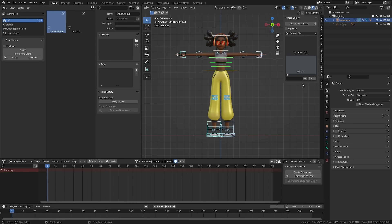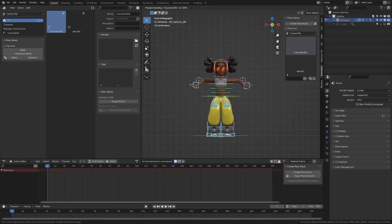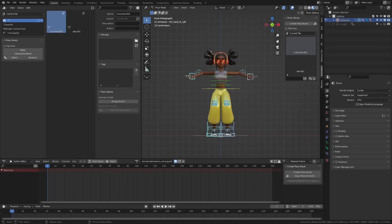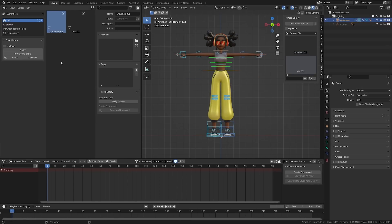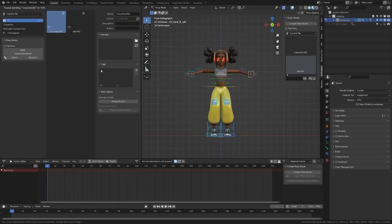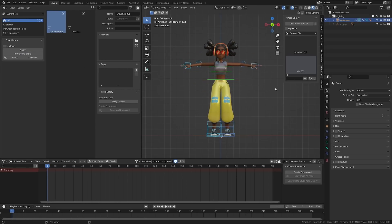Another cool feature is that if I want to blend between these two, I can actually click and drag in between them. I can stop at any point and that will become my pose. I can also do it on the Interactive Blend here. So with Crouch selected, if I hit Interactive Blend, you'll see that as I slide left and right it works that way as well.